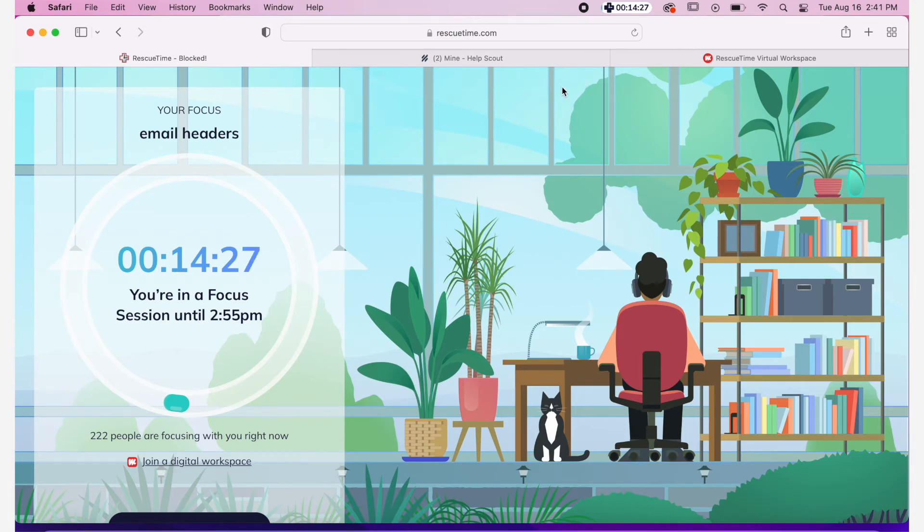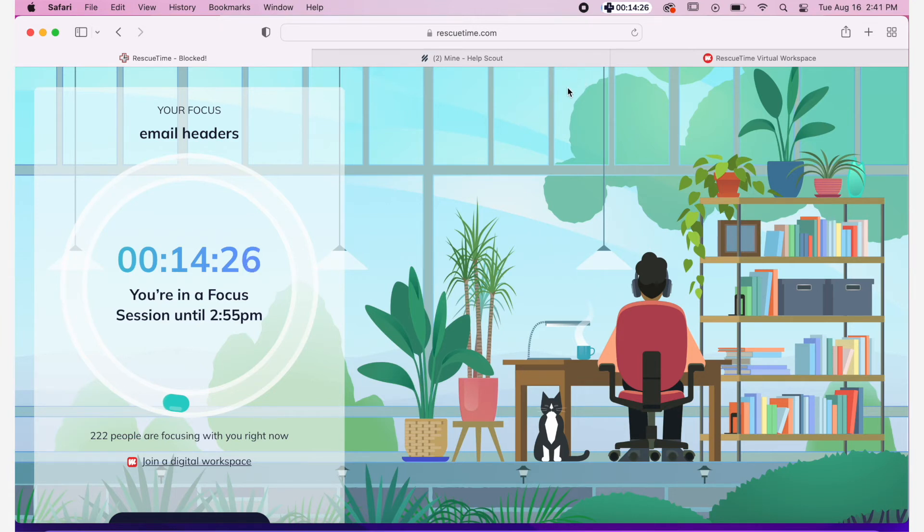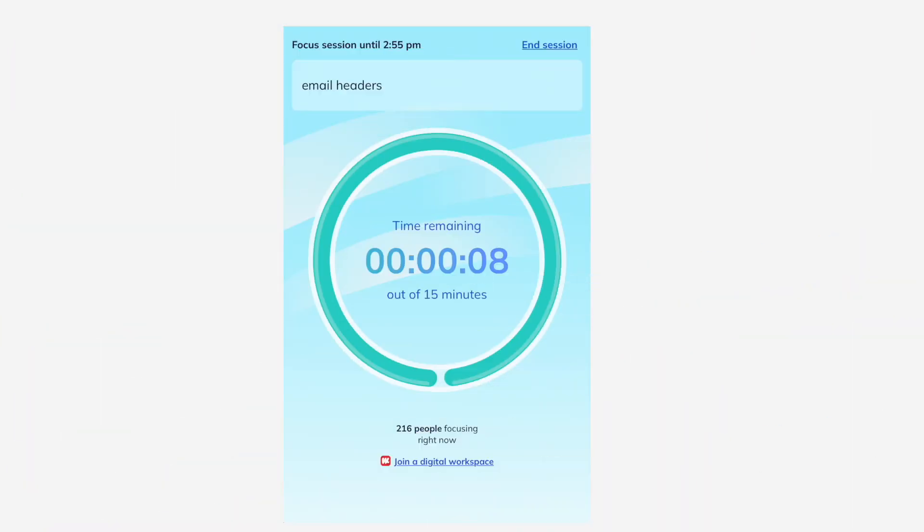Depending on your level of blocking, you can elect to proceed to the blocked site or close the window and navigate back to work.